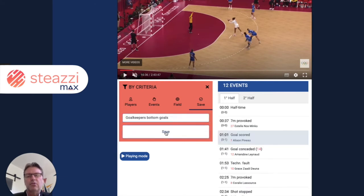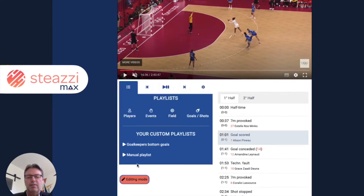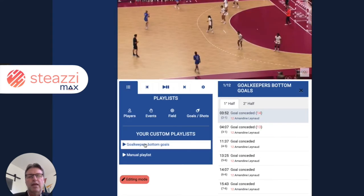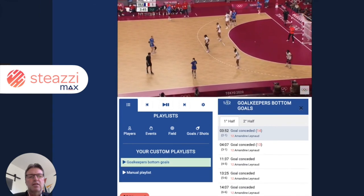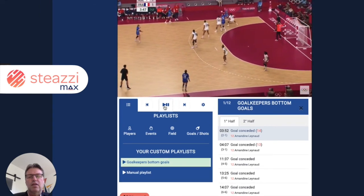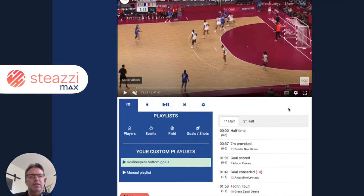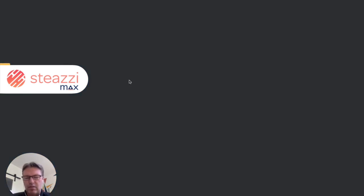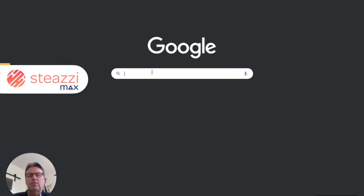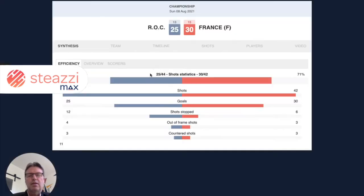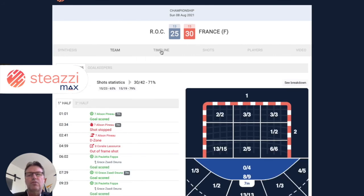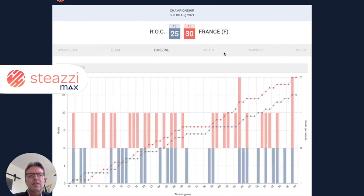If I go back in playing mode, when I click on the playlist, I've got access to the 12 events. So you can generate several playlists this way. And then you can share the statistics with your players. If I open a new tab, your players will see all the current information that you have with STIZI.